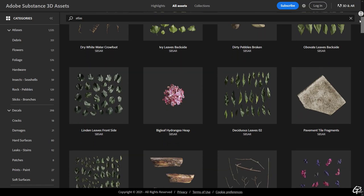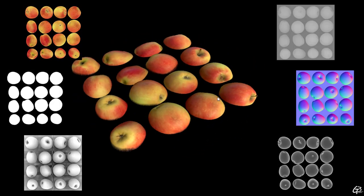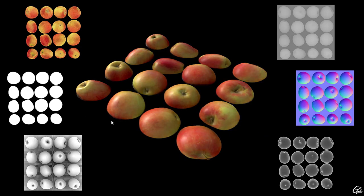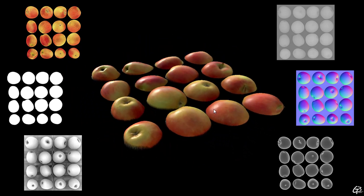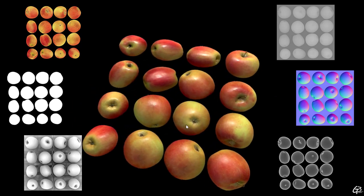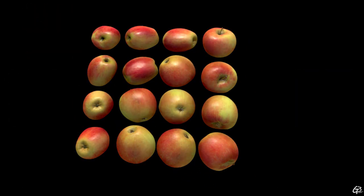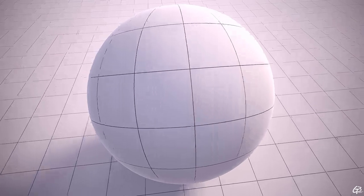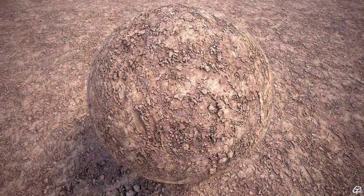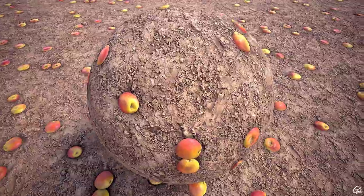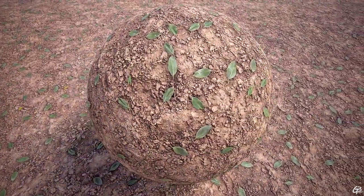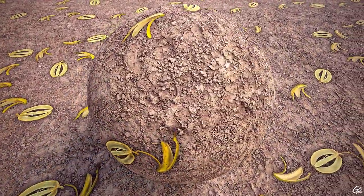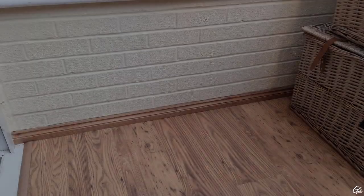A texture atlas is a set of individual elements arranged and packed on a single texture sheet. From the material point of view, texture atlases are fully functional PBR materials which contain a set of individual props stored in 2D form. With the scatter tools apps like Substance Designer or Sampler offer, these elements can be recognized as individual objects and scattered over already existing materials to add additional interest to them.